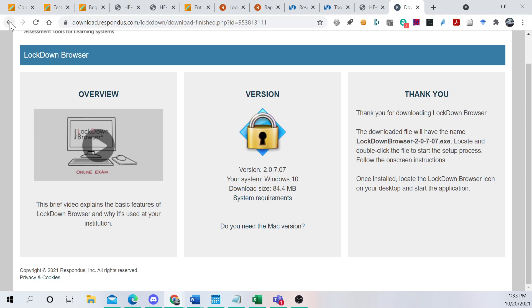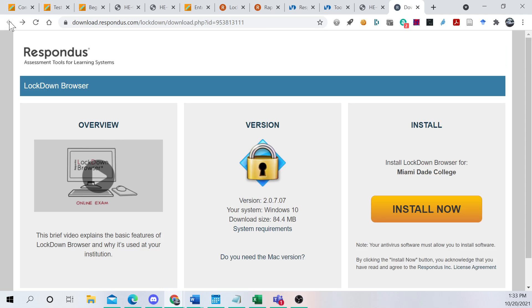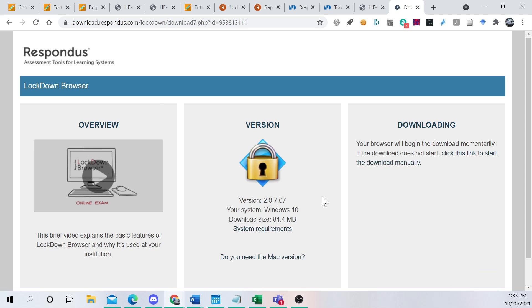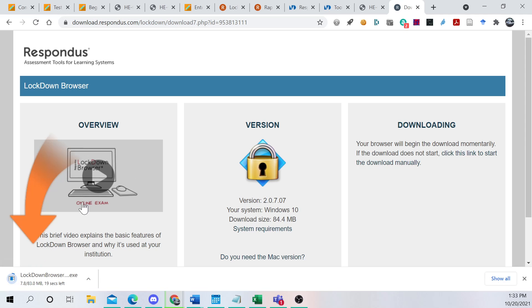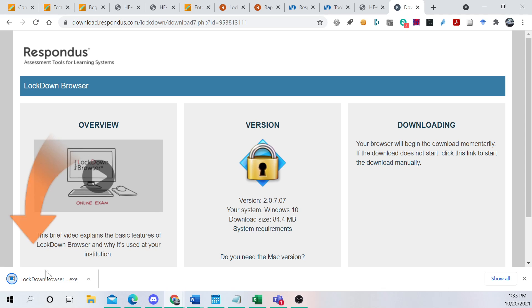So if we go back here, we will see Respondus Lockdown Browser, install Lockdown Browser for Miami-Dade College. Okay, we downloaded it. It's 83 megabytes exactly. It takes a couple seconds if you have a modern high-speed connection.